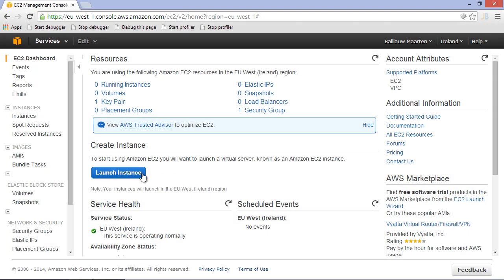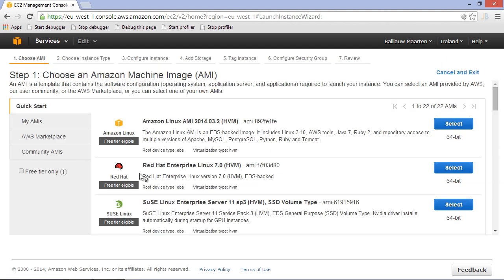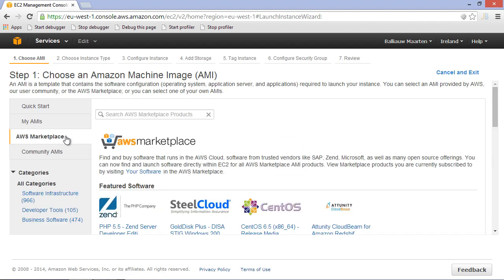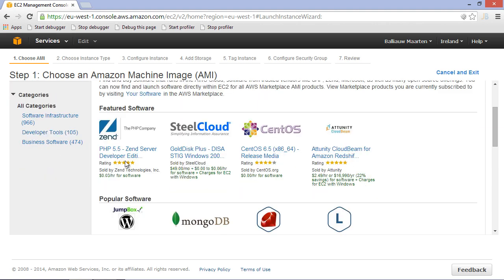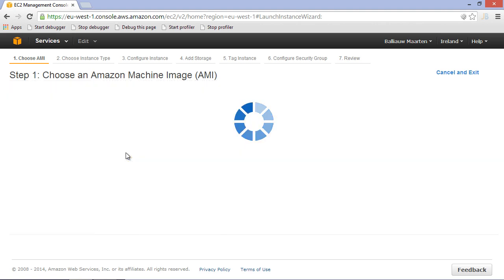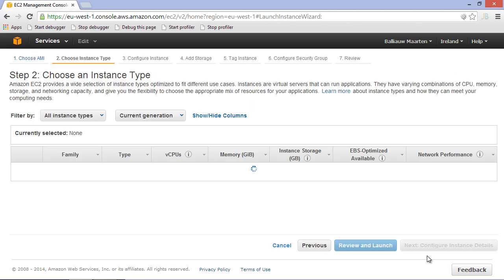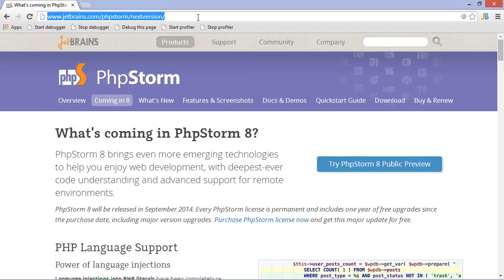Another option is to run a special EC2 instance on Amazon with Zend Server pre-installed. It can be found in the AWS Marketplace, but do note that pricing of the instance will include a license fee for Zend Server.